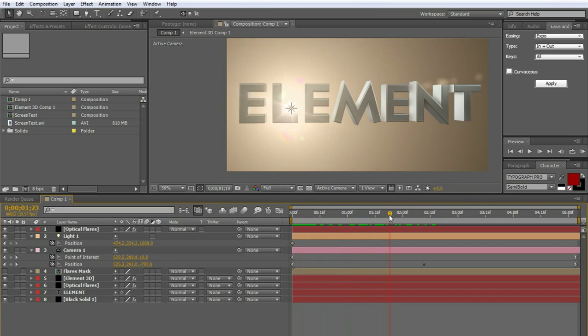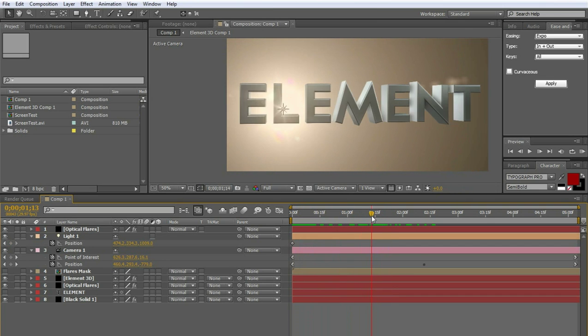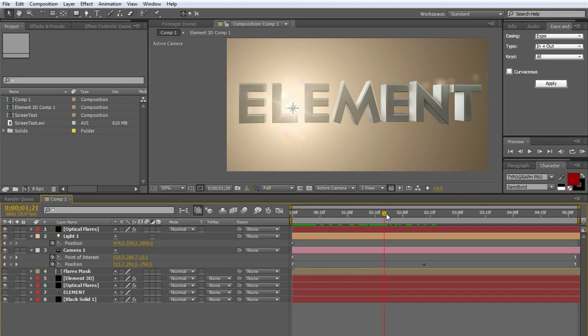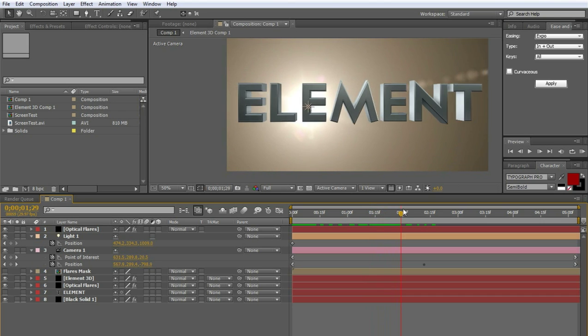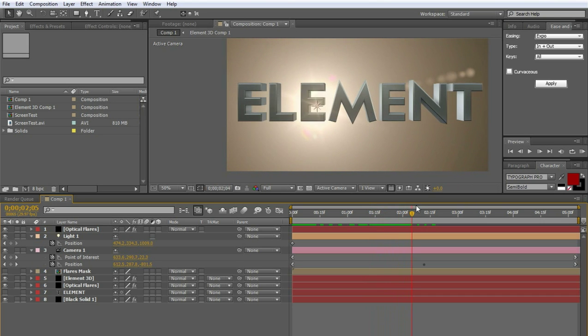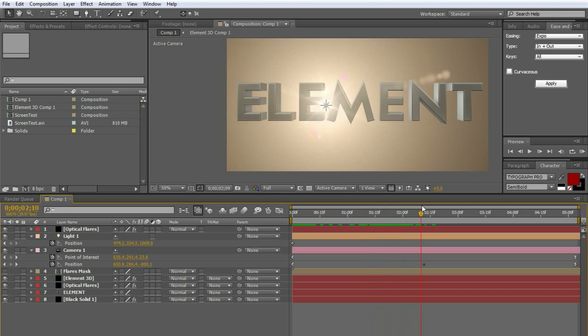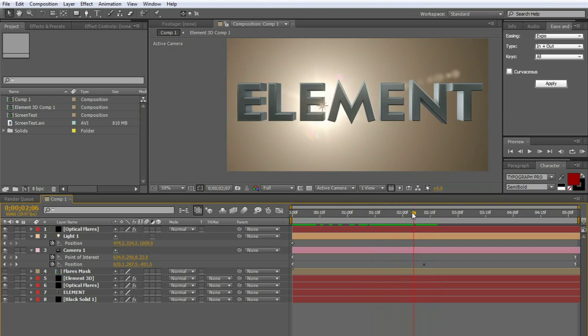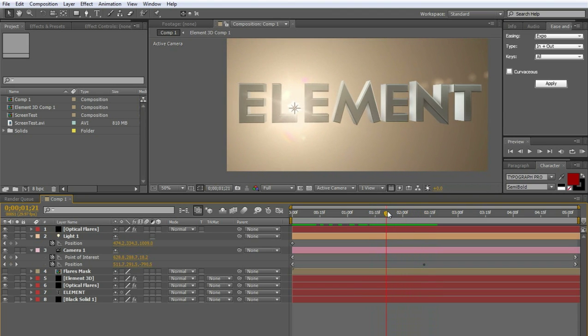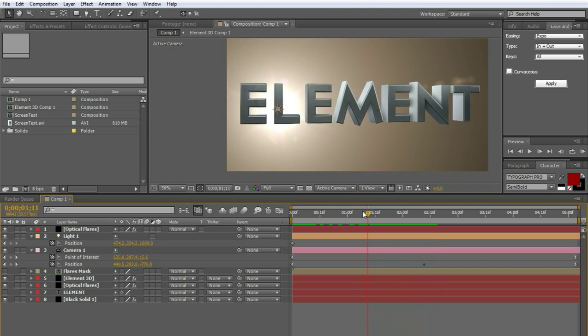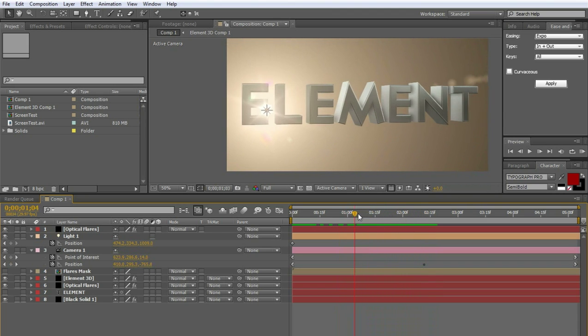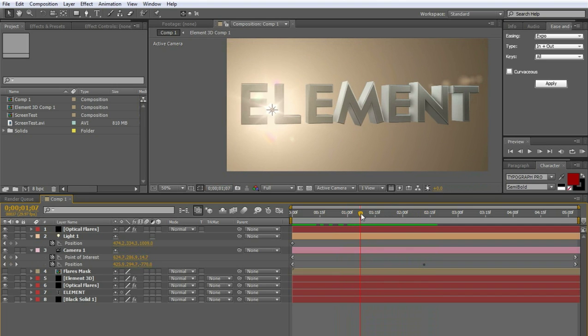You can see that the optical flare is hidden behind the L in Element here. And then it reappears. That's something cool there. So it's fairly easy to set up and let's get into it right now, the setting up part.